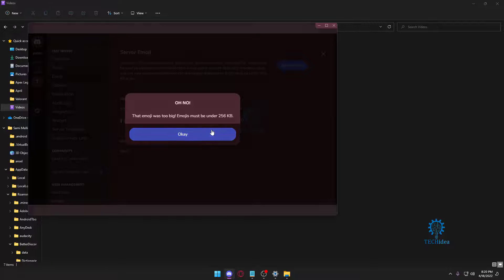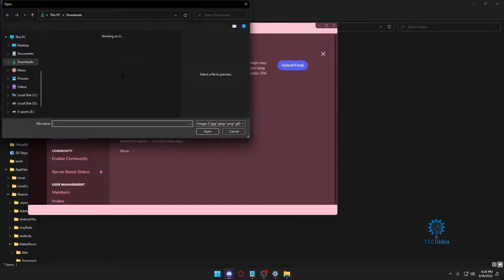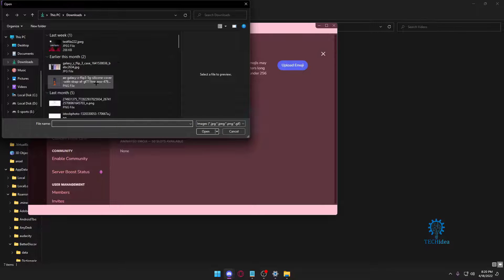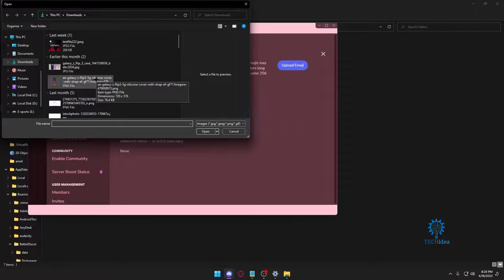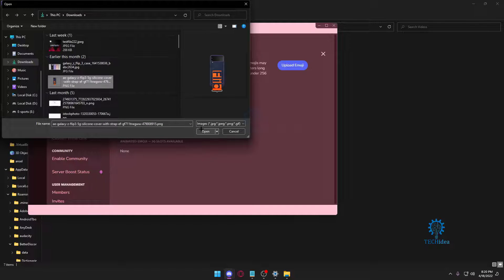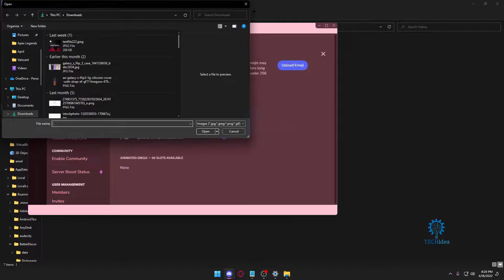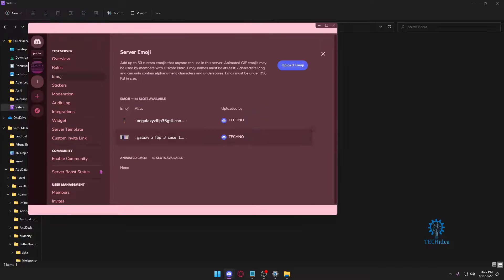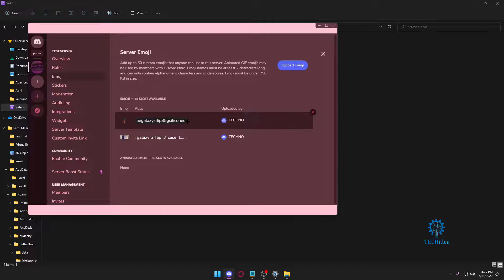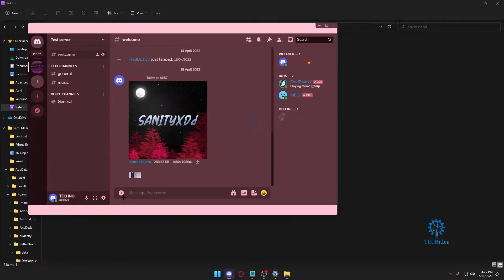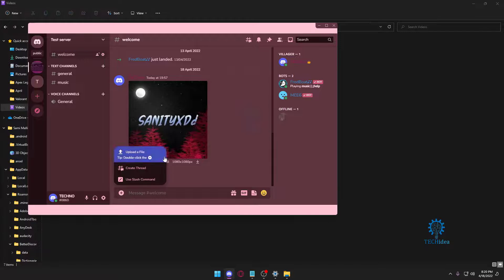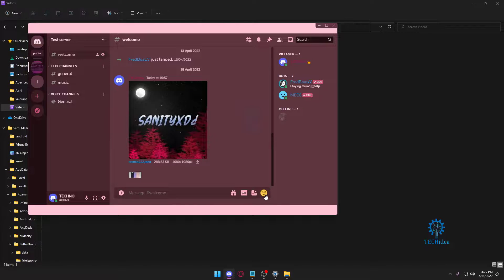So then I'm going to have to select something smaller. For example, this one is only 76 kilobytes. I'm going to press on this and then open it. Once I open it, it's going to get added, and that's about it.